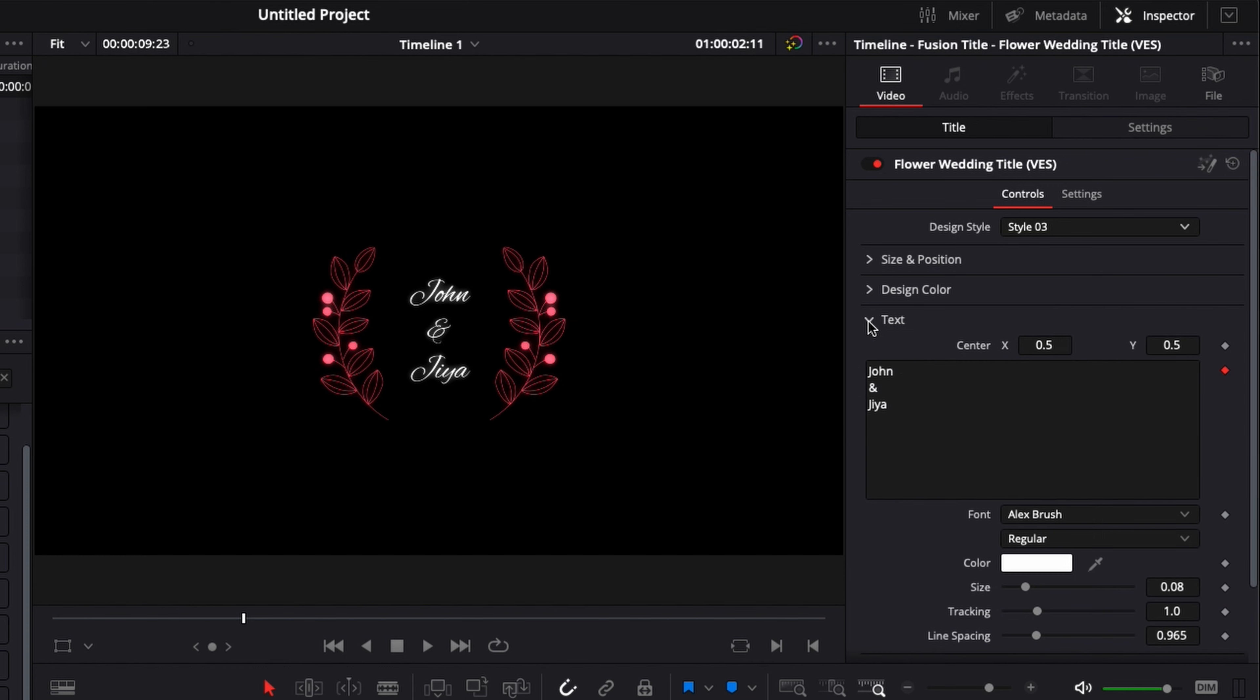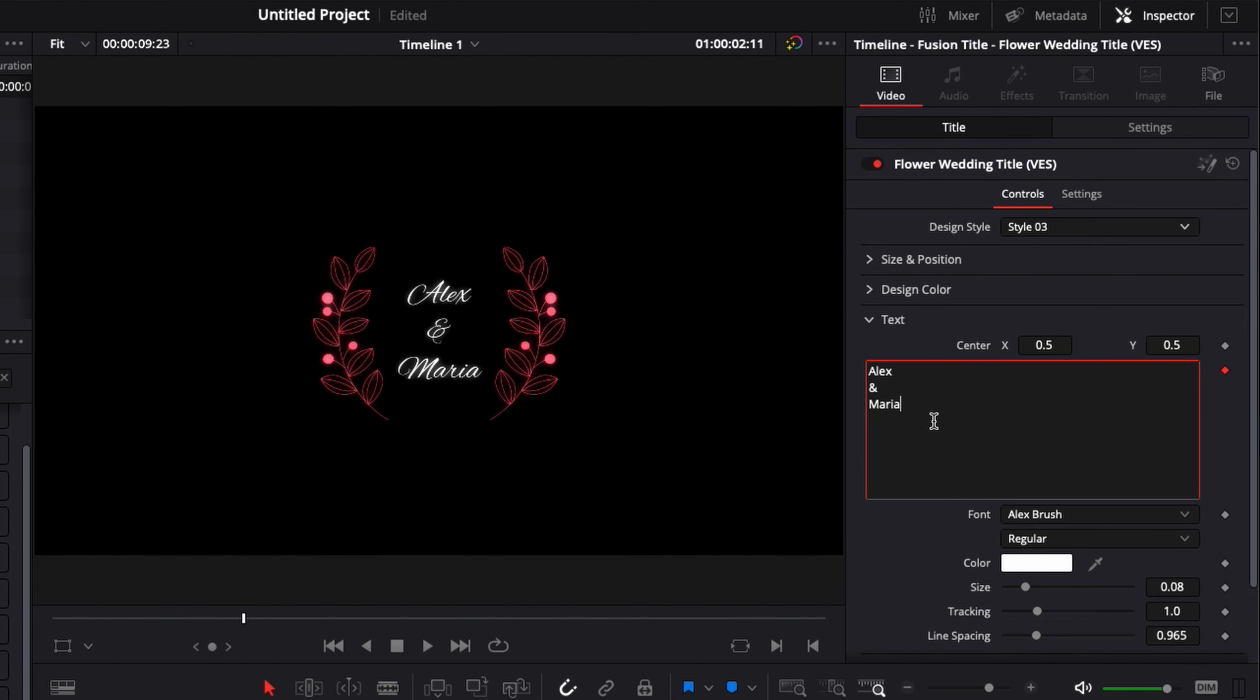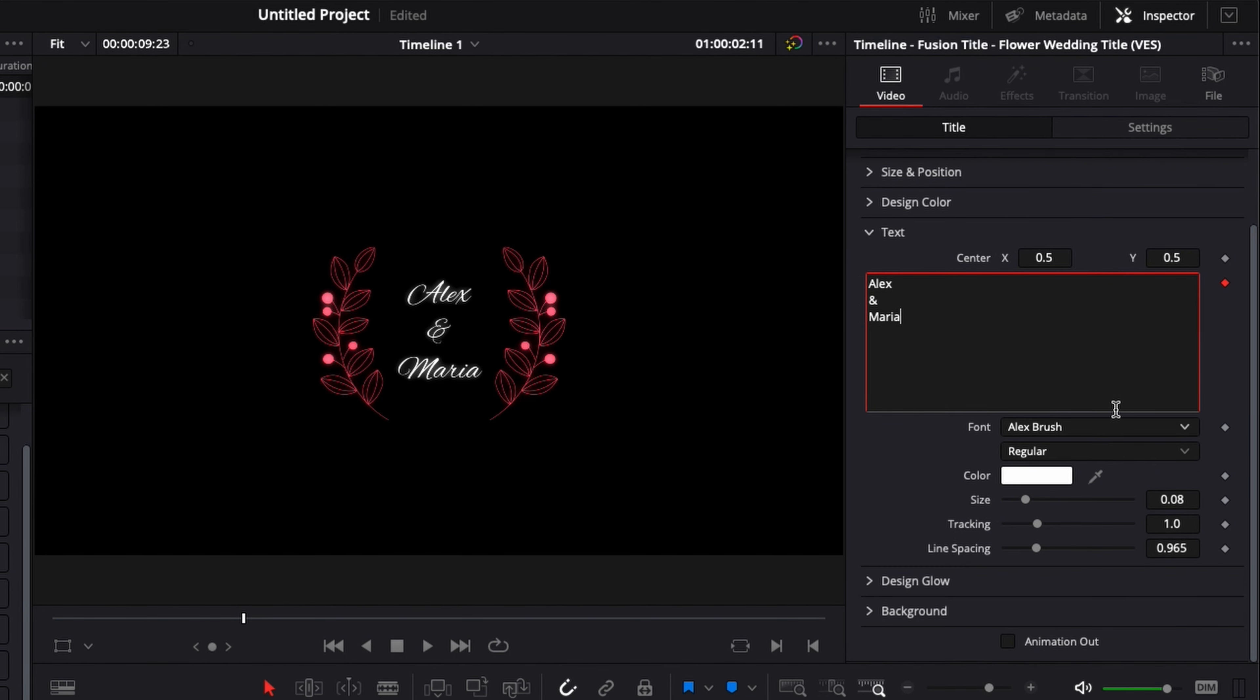We can as well change the text. So here we put John and Jaya but we could do Alex and Maria. Here we go, perfect. And you can obviously change the font, the size, the tracking.